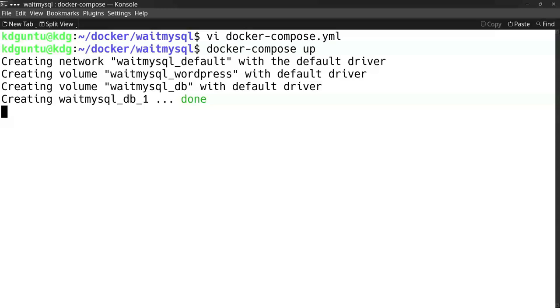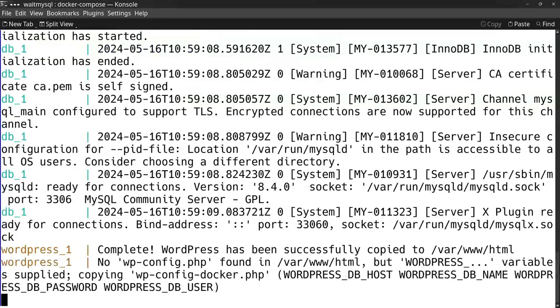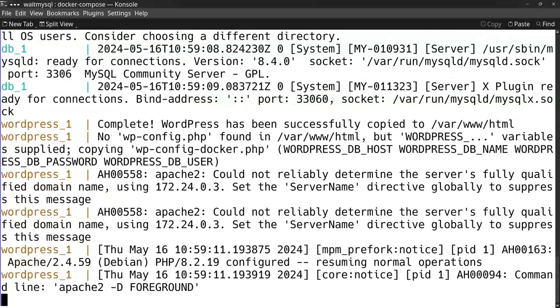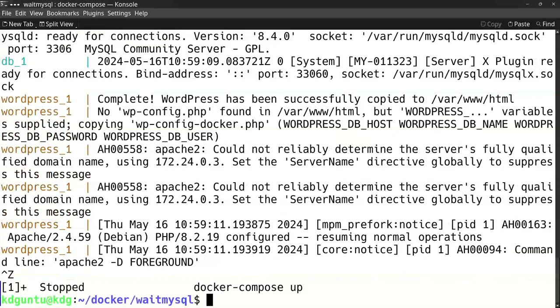In fact, it is now performing this wait. It's trying. Now it sees it's healthy and it starts up the WordPress site because it's healthy.